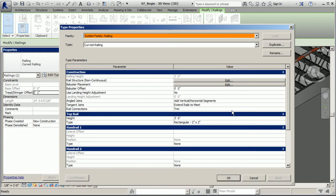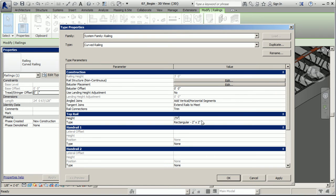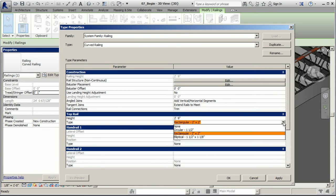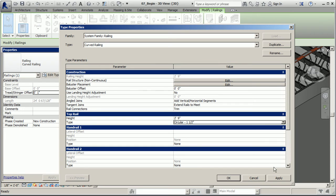To do that, I'm simply going to click on my rail system, edit type, and we're not going to edit anything here with the rail structure or the baluster placement. We're simply going to do it in our type properties window here for our top rail. So we're going to drop this one down three inches. From three feet, we'll go to two feet, nine inches. And we're also going to make an adjustment to the dimensions of that profile. So I want to get something that's a little bit smaller, but it's going to have a nice curvy effect kind of to match what's going on with our balusters that we created earlier. So I'm going to go with this circular one and a half.